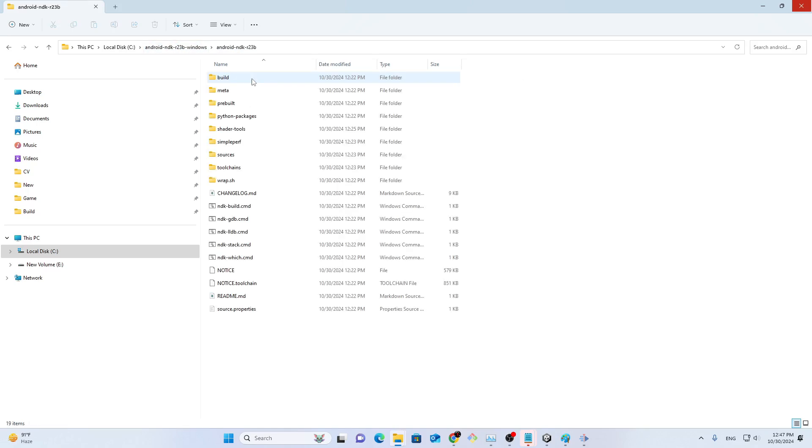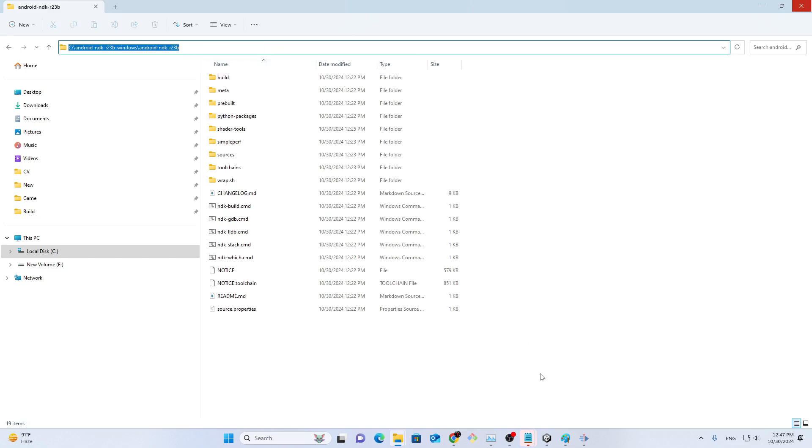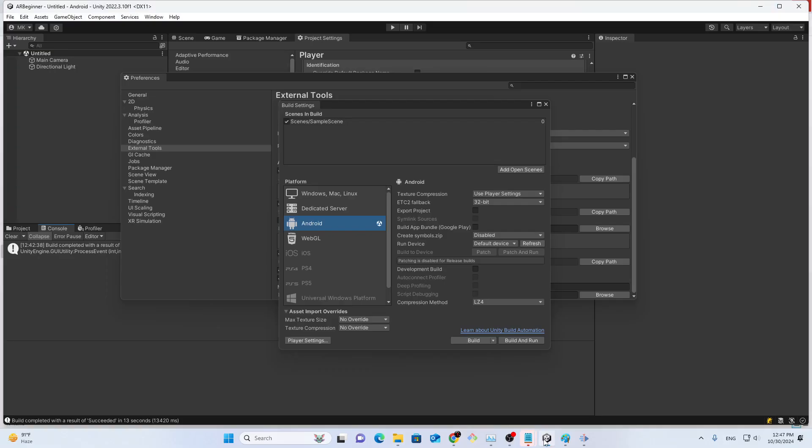If you use any other version, it will not work. So make sure to use this version, Android NDK 23.RB.